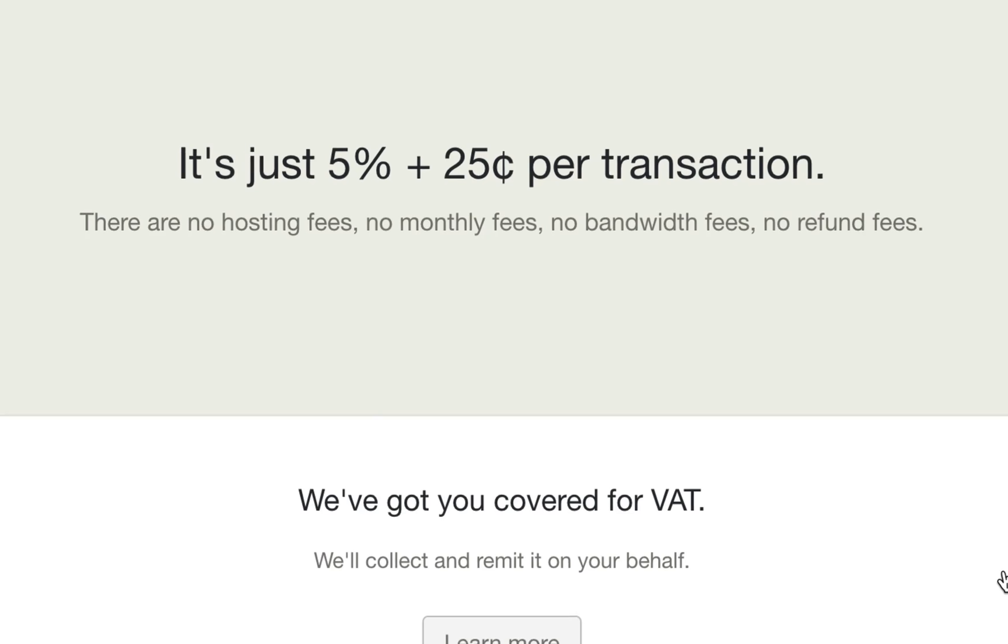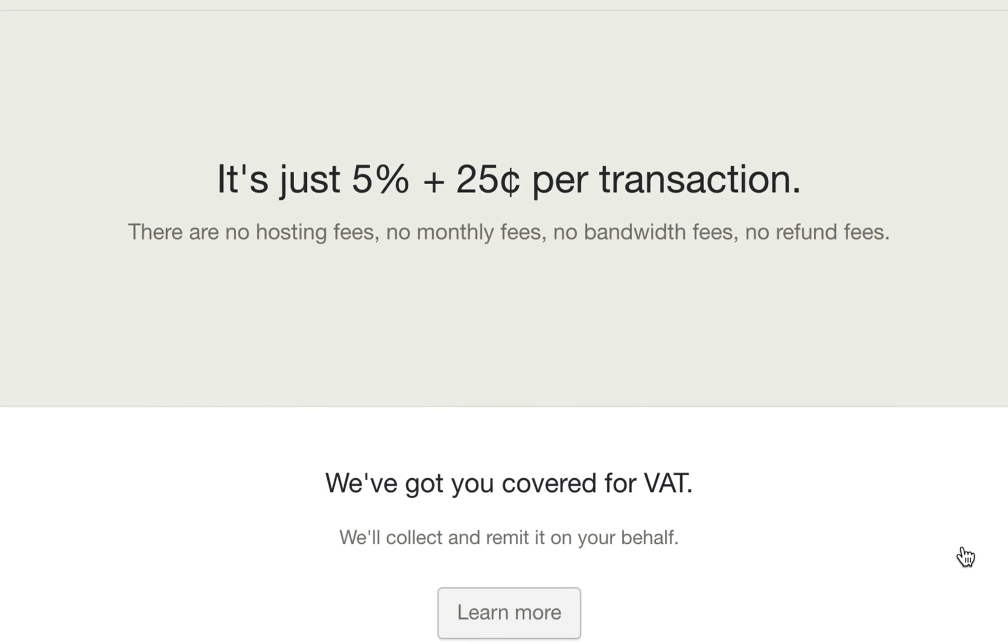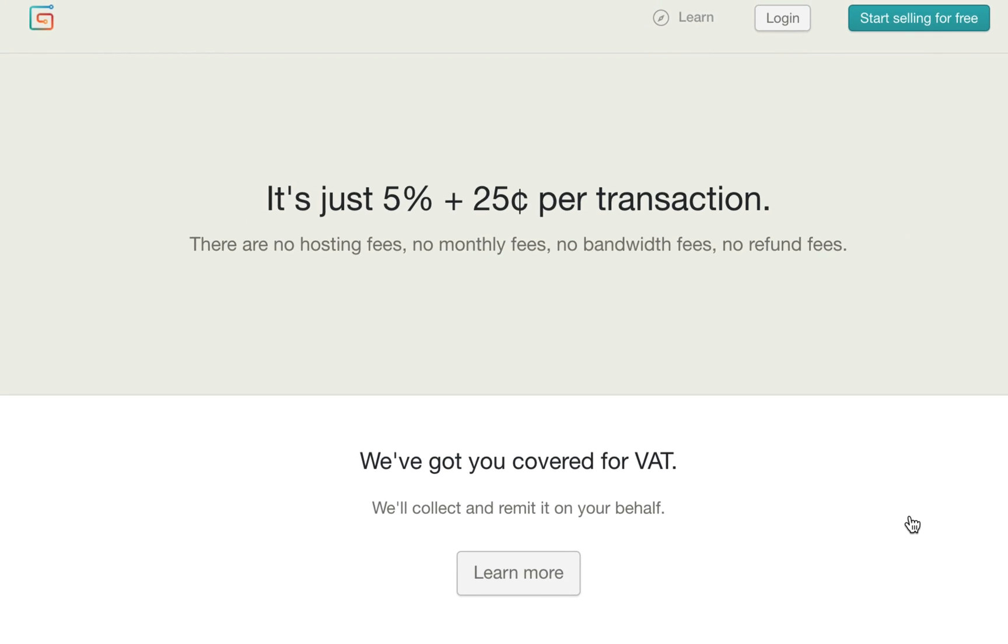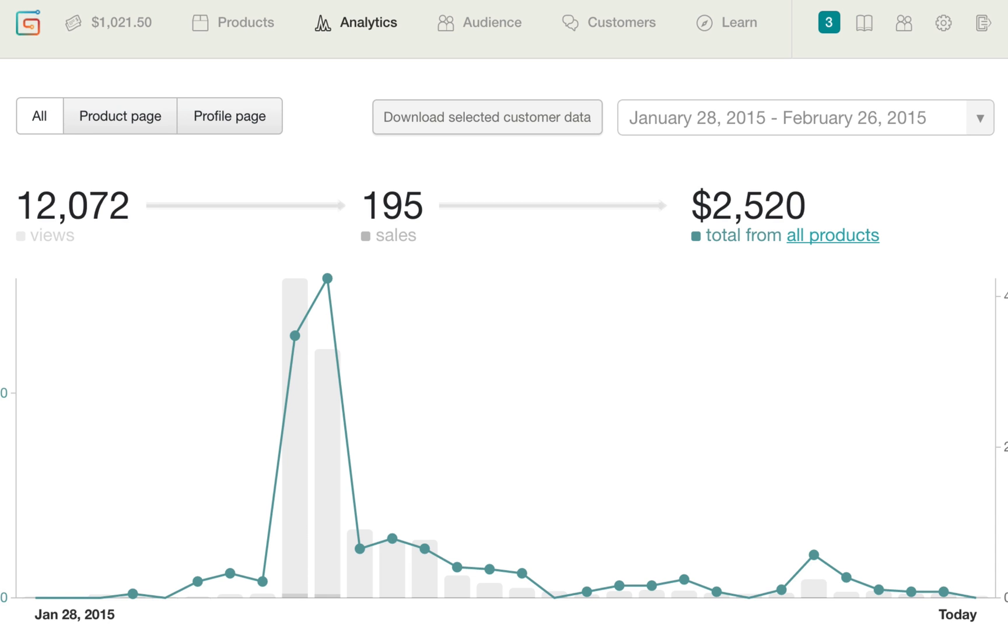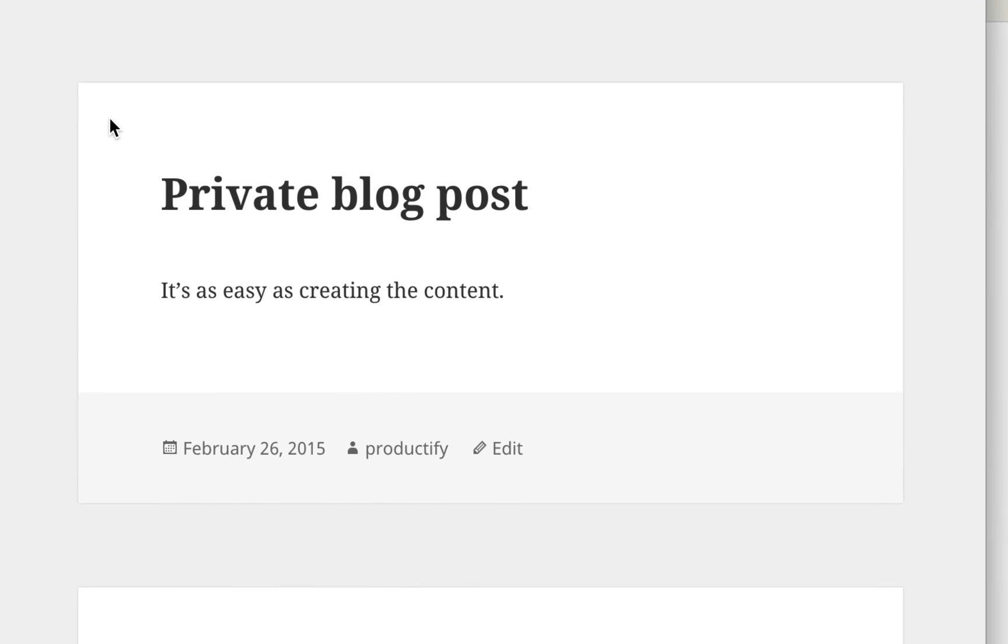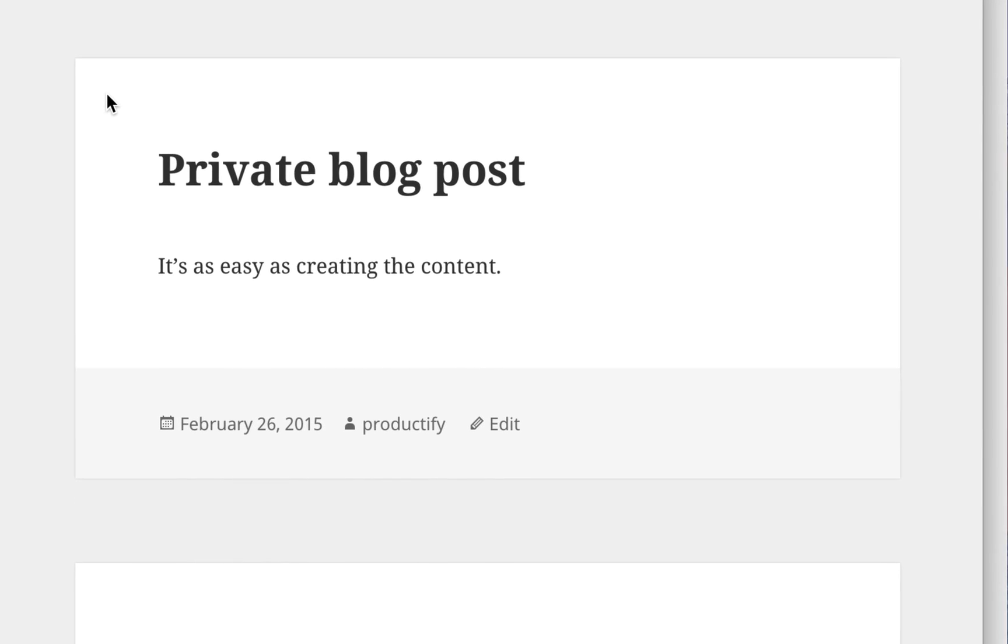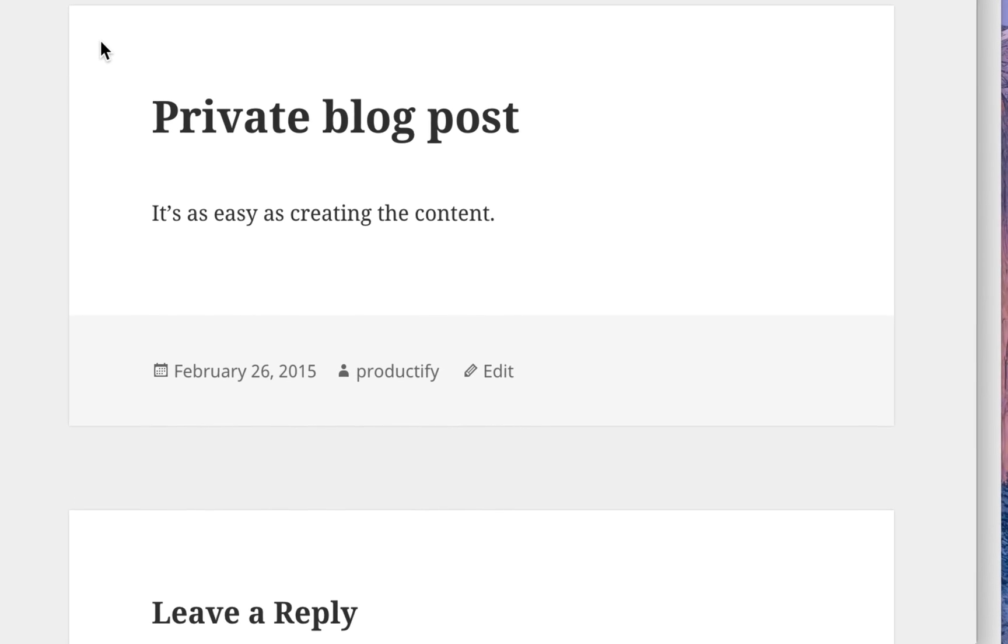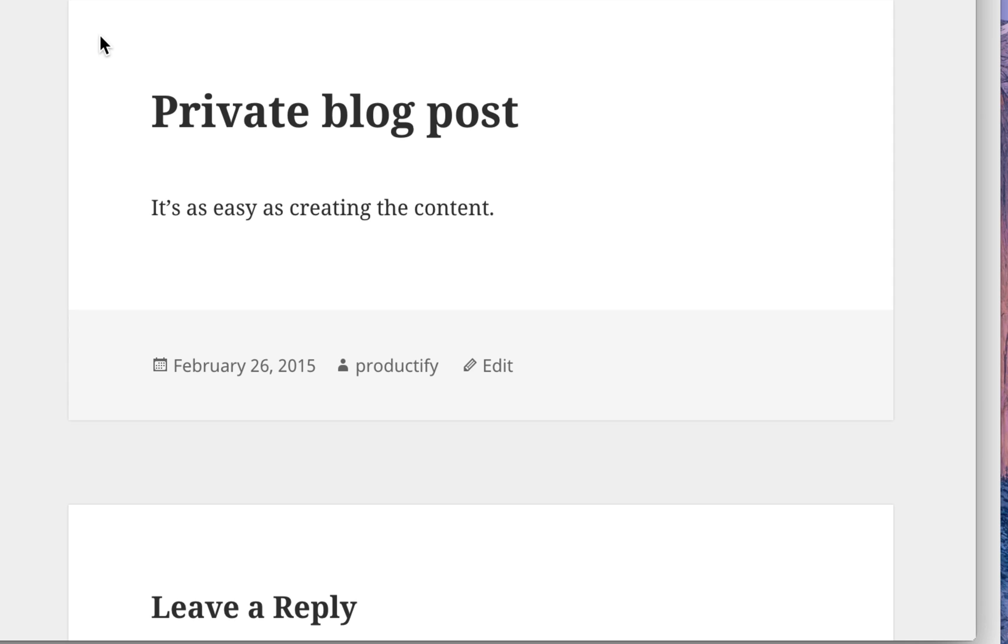The only other charge is Gumroad's already low transaction fees. So you get all of the advantages of the Gumroad platform, plus the advantages of being able to sell your own content that you host on your website.